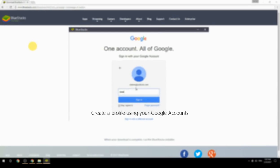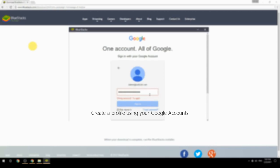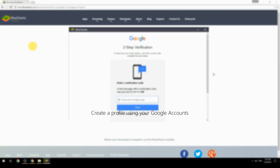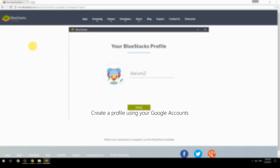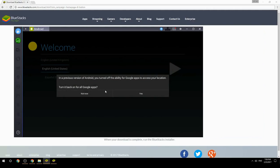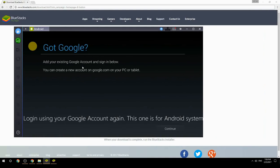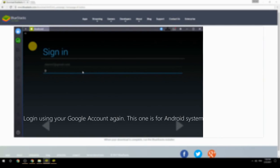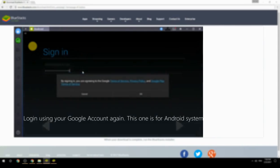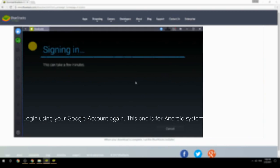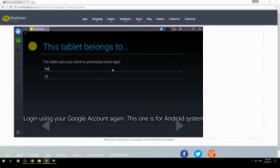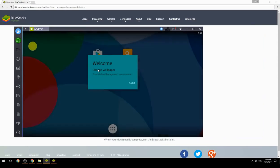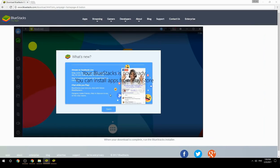Create a profile using your Google account. Log in using your Google account again — this one is for the Android system. Your BlueStacks is now ready and you can install apps from the Play Store.